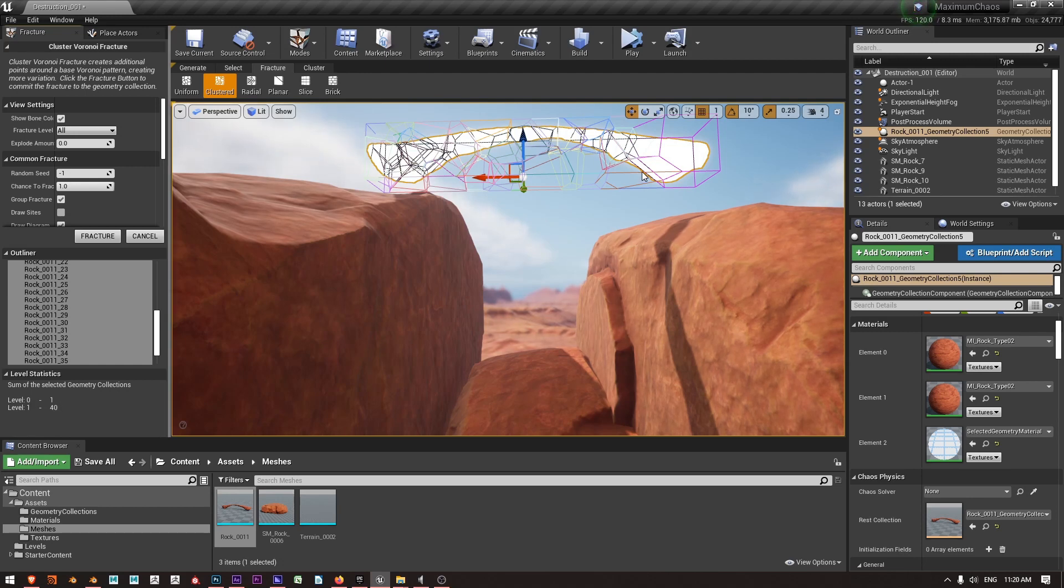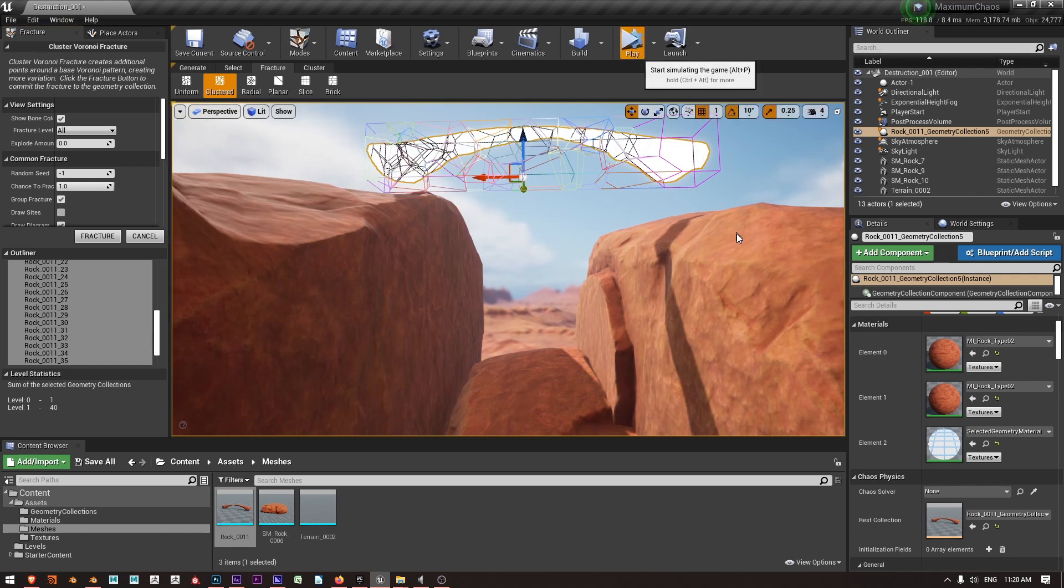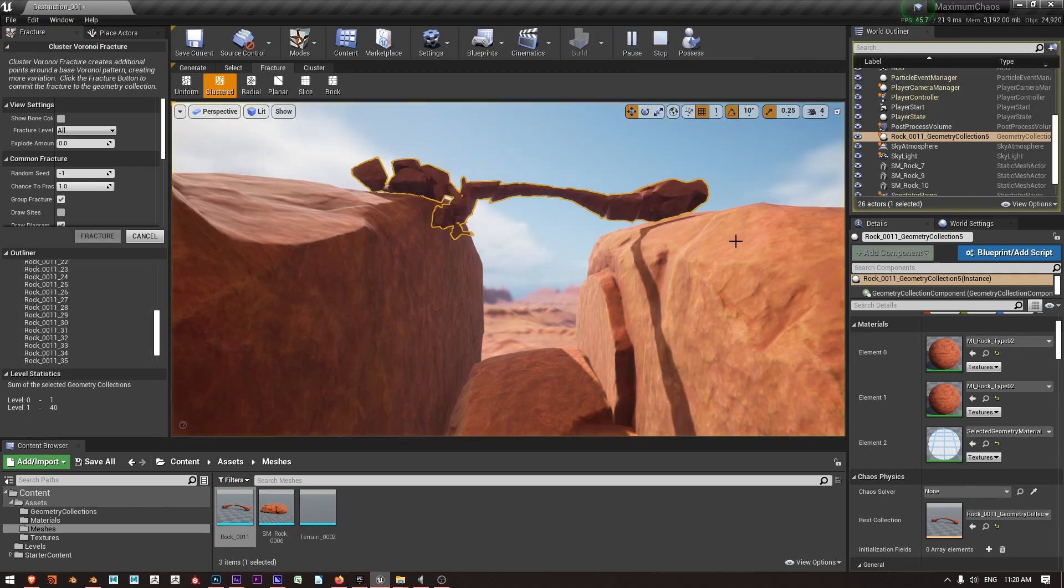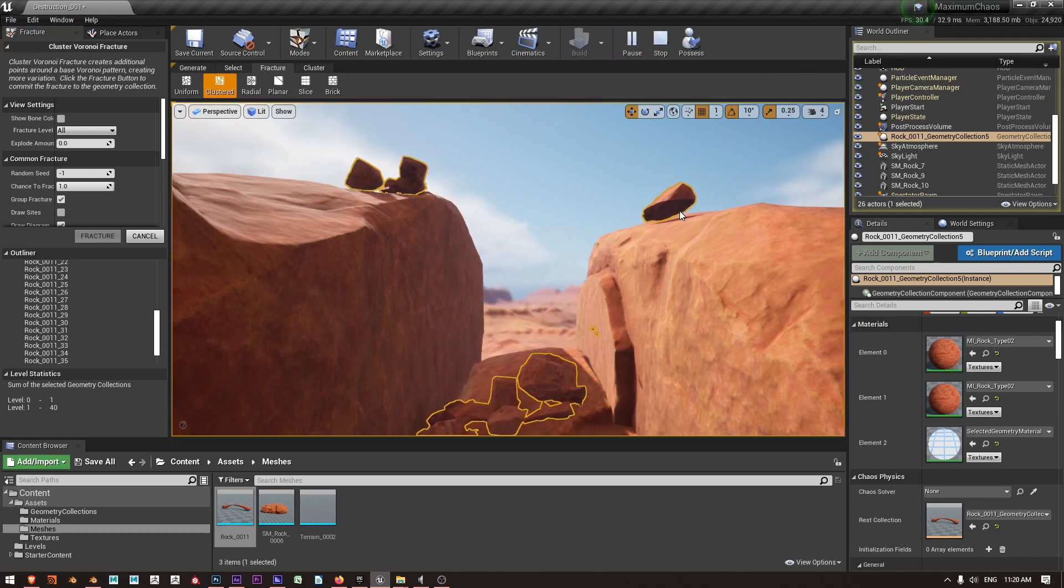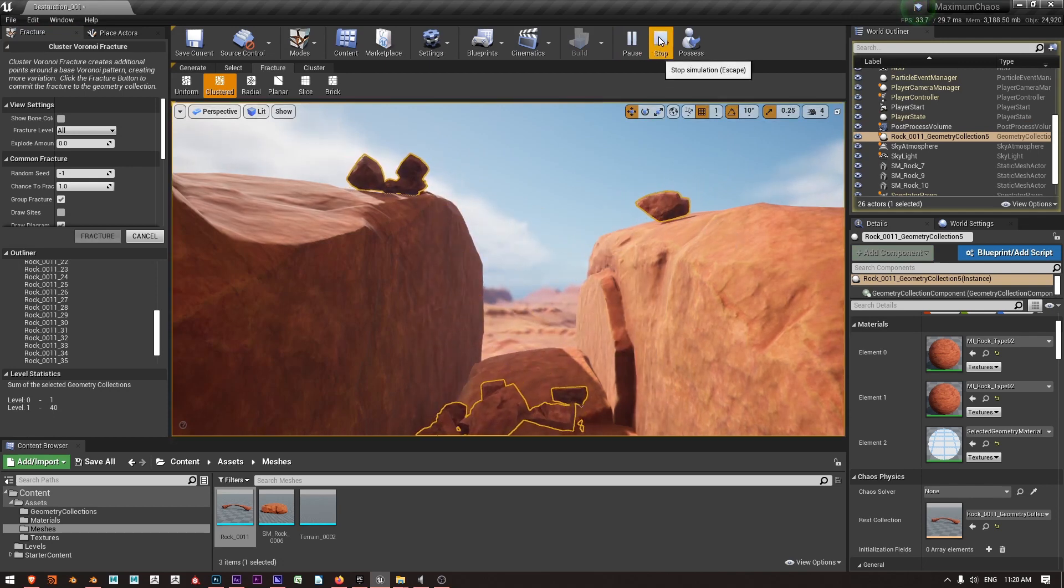We can see those down here. We've got our first fracture level which is level zero with one piece, the entire piece of geometry, and the second level, level one, which has 40 pieces. So if I go and simulate this now we have all the pieces falling down and we're in business.